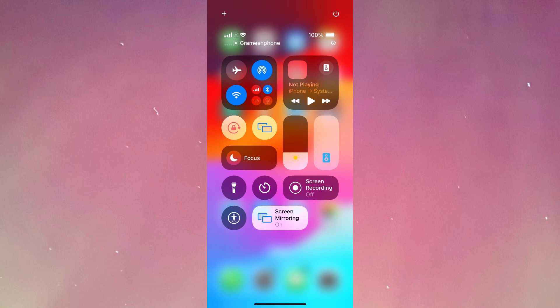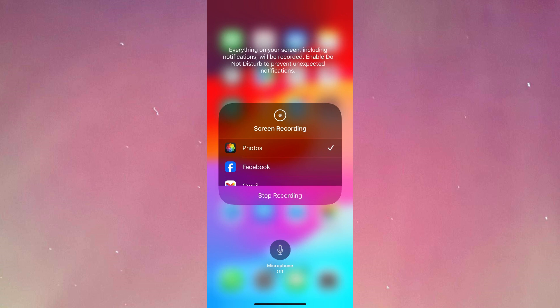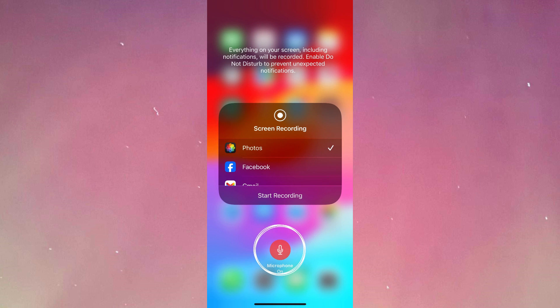your microphone enabled. Tap and hold the screen recording and make sure you have selected photos. After you have selected photos, make sure to tap on microphone on and it will turn red.